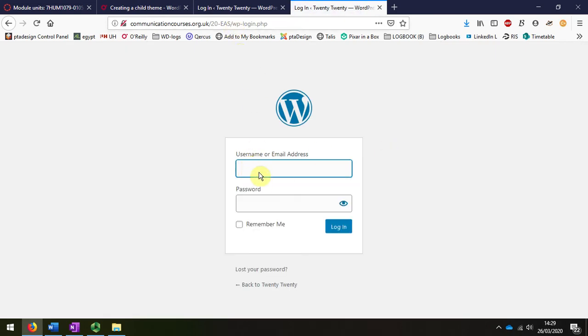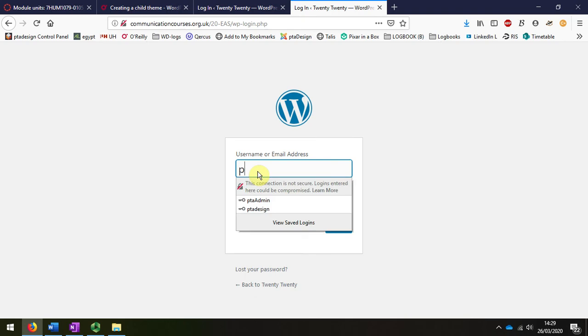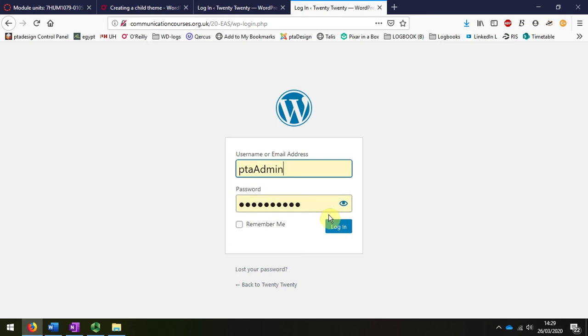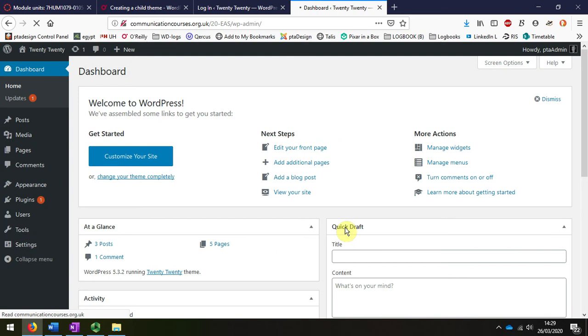Where you have to put in your username, mine is already here and I've saved mine, so I'm logging in now to the backend of my website, which we talked about previously.